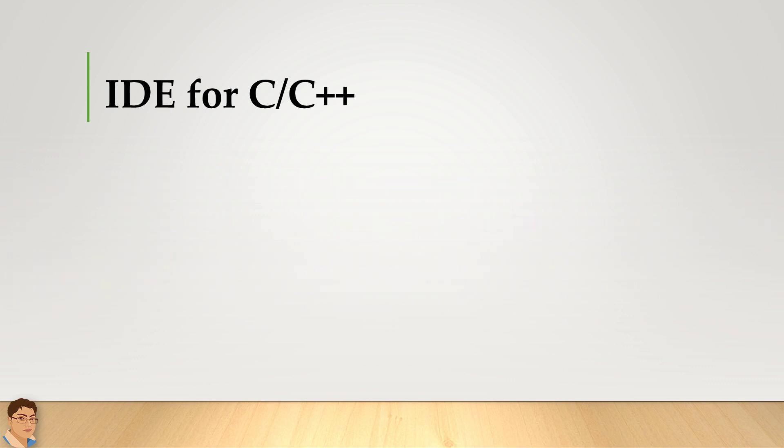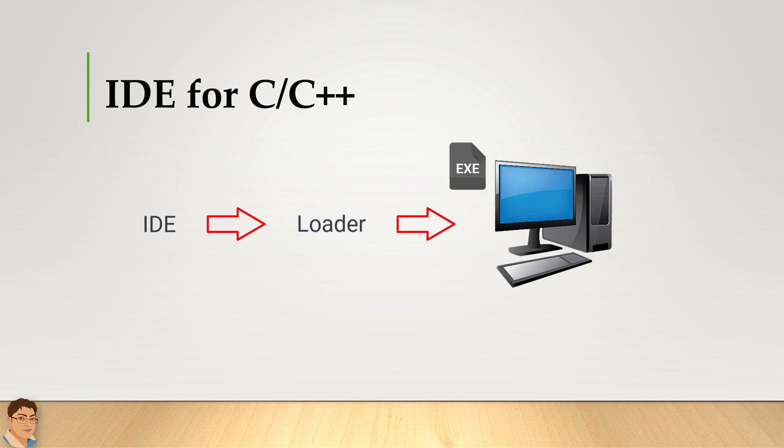The IDE also directs the operating system's program called Loader to load the executable file into computer's main memory or RAM so that the CPU can start processing the instructions.